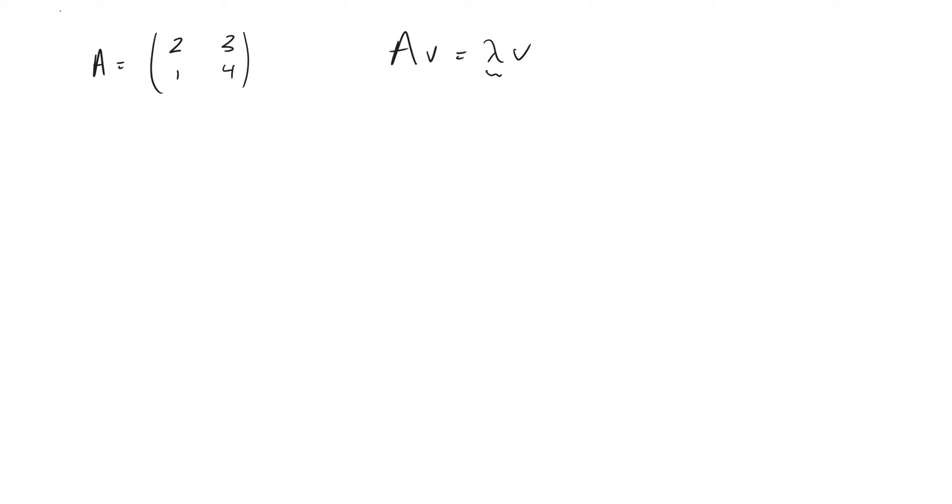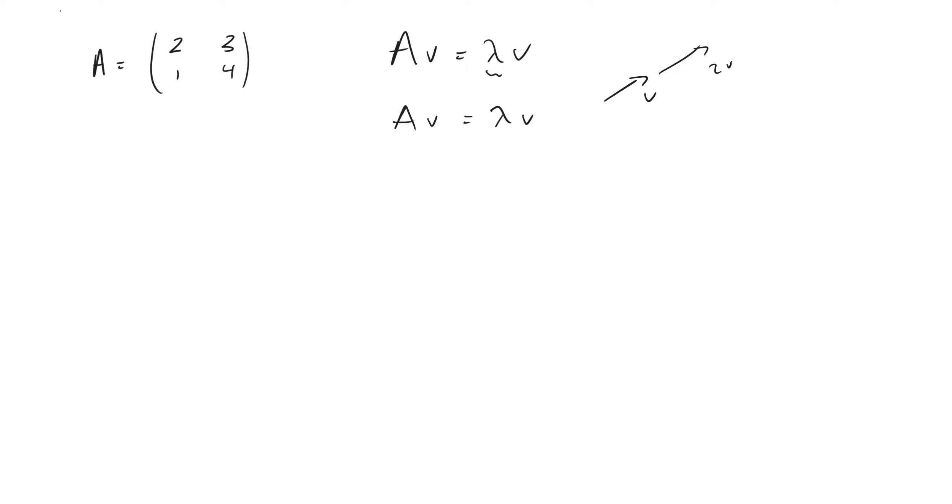And so we're trying to find the eigenvectors, these vectors such that if we take A and we multiply it by v, we are just going to scale it up or scale it down by a particular value, lambda. And so if I multiply A by v, I may take v and I may scale it up by 2, so it's 2v. In that case, the eigenvalue is just going to be 2. And so that's essentially what we're solving for here. When we solve for eigenvalues, we're solving for lambda right here.